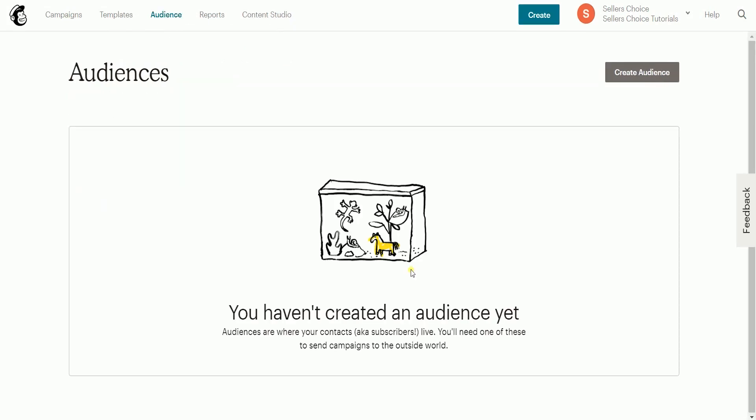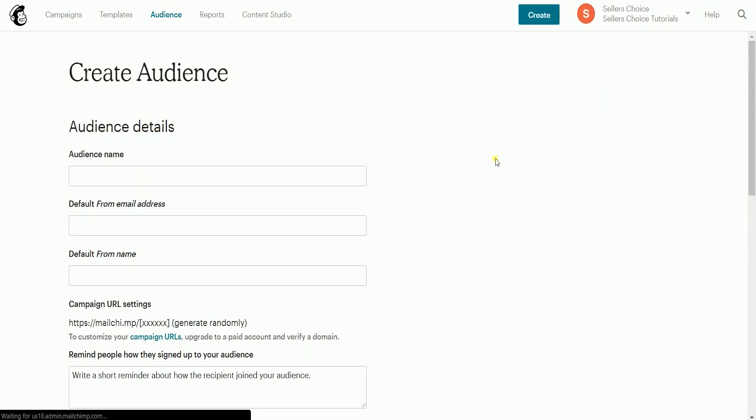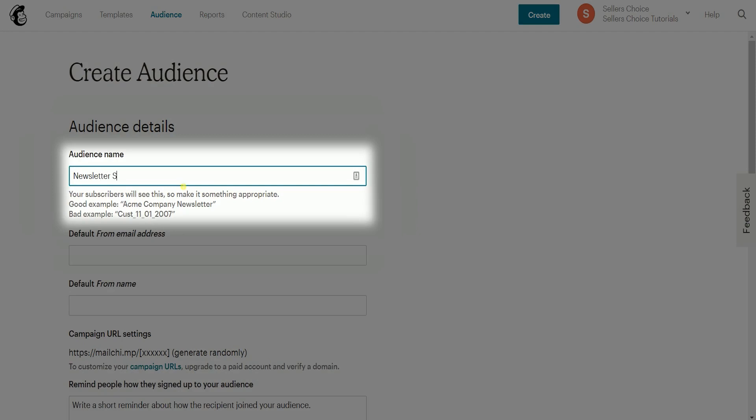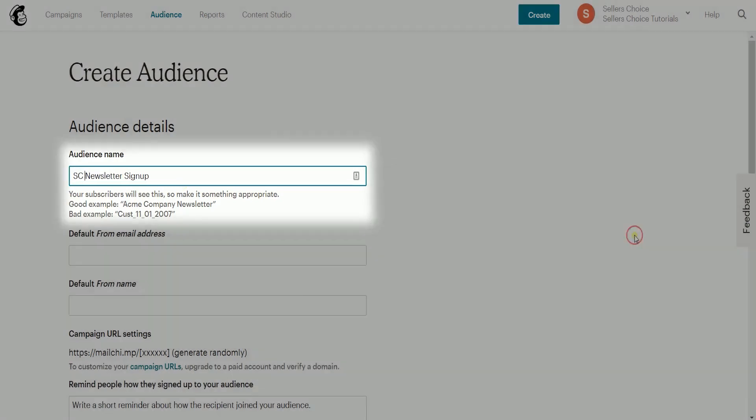On the audience page, click the create audience button. Name your audience. Your subscribers can see this, so make sure that it's something appropriate.